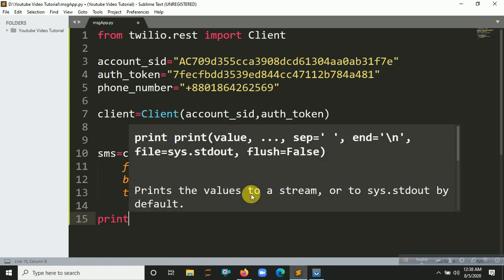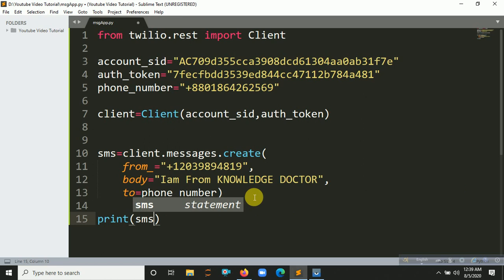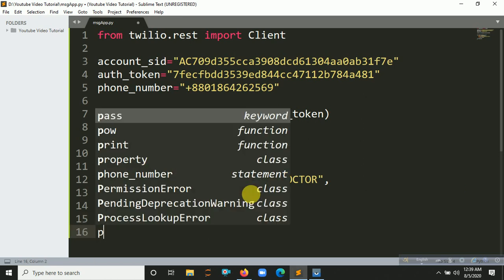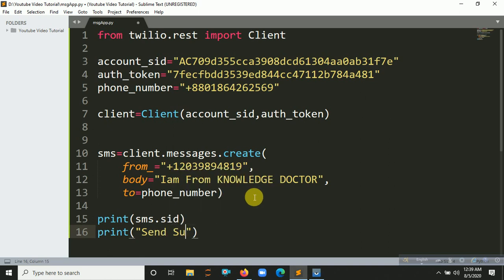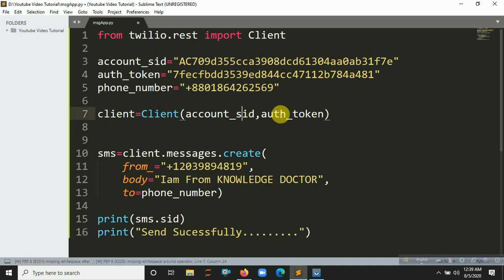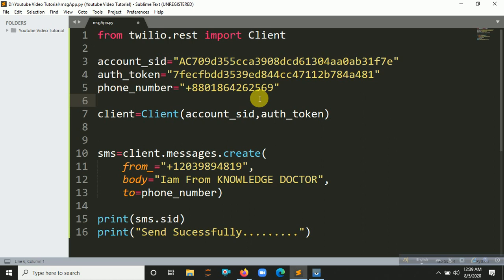After sending, this will give you an SMS SID. Let's print a message like 'Sent successfully'. Now let's run the program with Ctrl+B. After sending, it gives us the SMS SID and you can see 'Send successfully'.